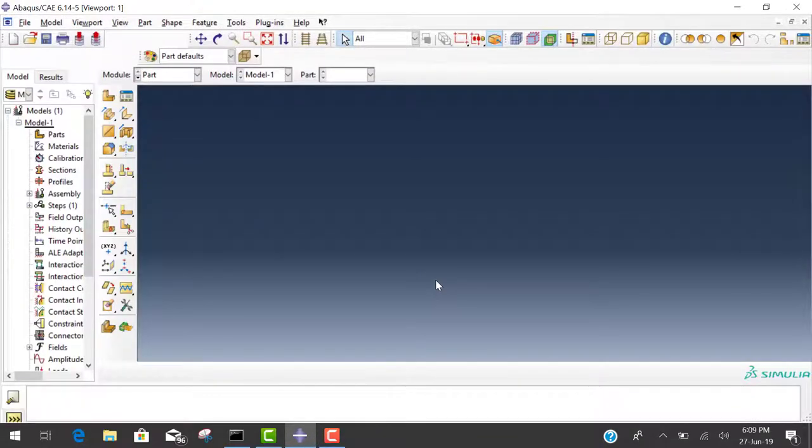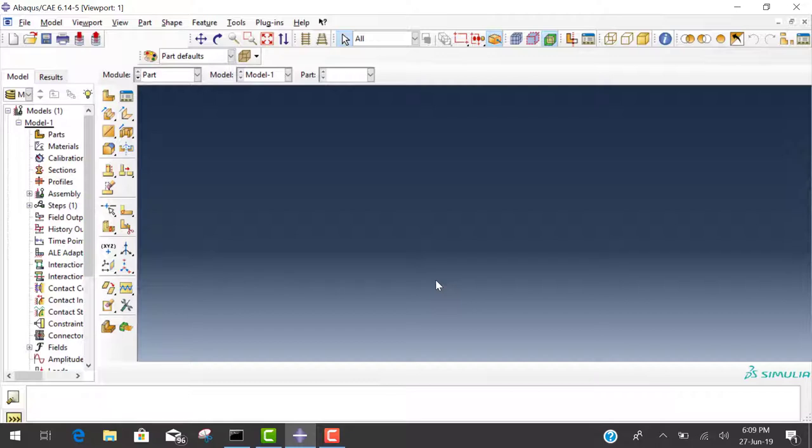Hello everyone, welcome to the Abaqus CAE tutorial series. Today we will learn static analysis of a cantilever beam. So let's start.